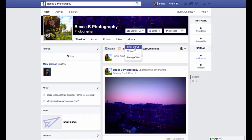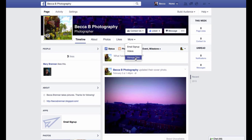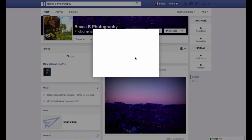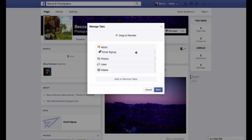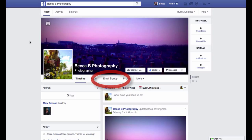If you want to move the web form out of the More tab and onto that top bar, just click More and Manage Tabs. Once you do that, you can click and drag Email Signup to a top position in that list. Once you save your changes, you'll see Email Signup available as one of the main tabs on your fan page.